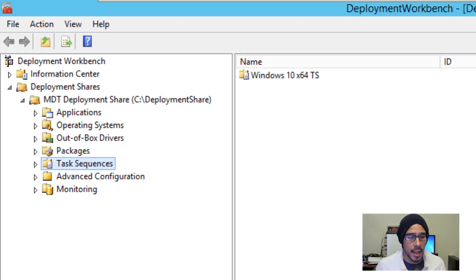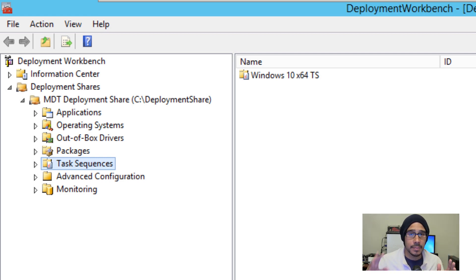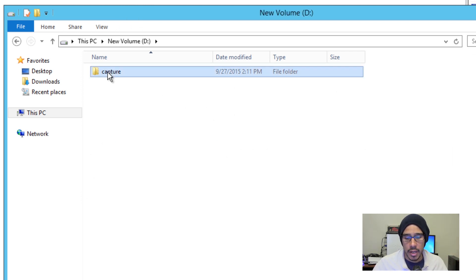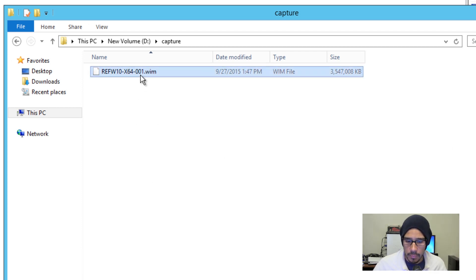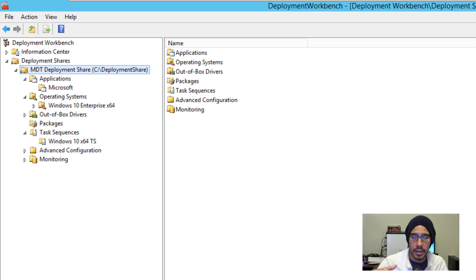Hey guys, welcome back. This is Bernardo from BTNHD, and we're back at it again with MDT 2013 Update 1, pushing out Windows 10. The last video I did with you guys was a customization of Windows 10 — we captured it inside a partition I created within my VMware infrastructure, dropped it inside a capture folder. It was about 3.38 gigs, which is pretty big. On this video, we're going to take our custom reference image that we installed all the Visual C++ into and import it inside our MDT.